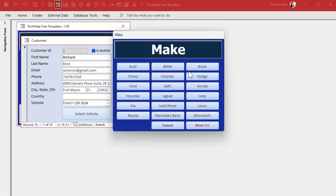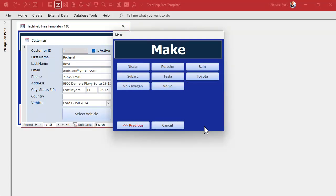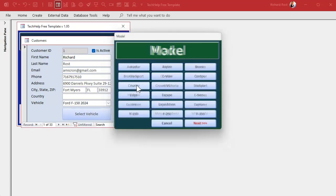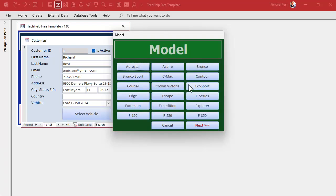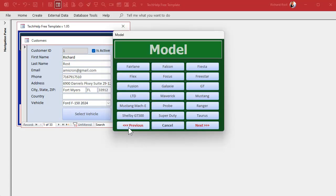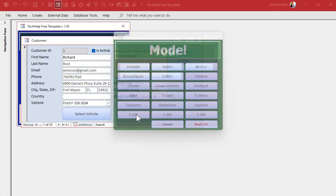Right here we are in the database. Go to the customer form, hit the select vehicle. You can see now I've got lots more vehicle makes in here — look at that. I'll pick Ford and now look at all the different models I've got in here. I hit next, next.